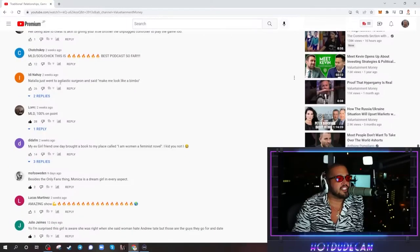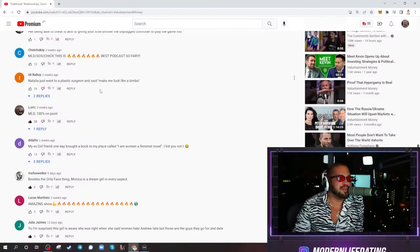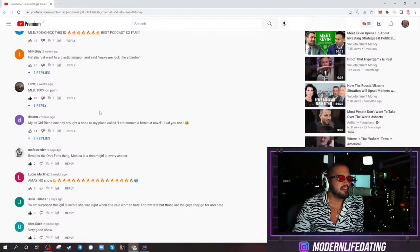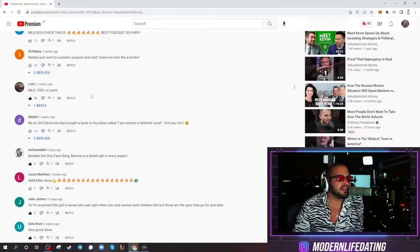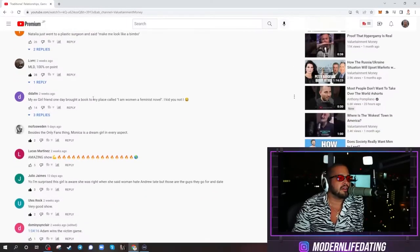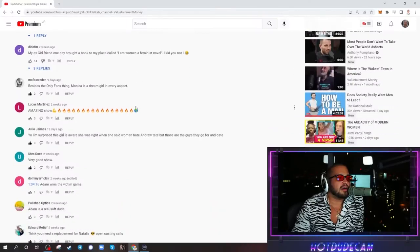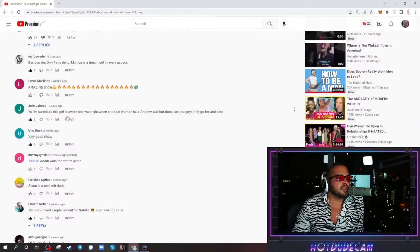Natalia just went to a plastic surgeon and said, make me look like a bimbo. That's funny. Did she get her boobs done? I'm wondering.